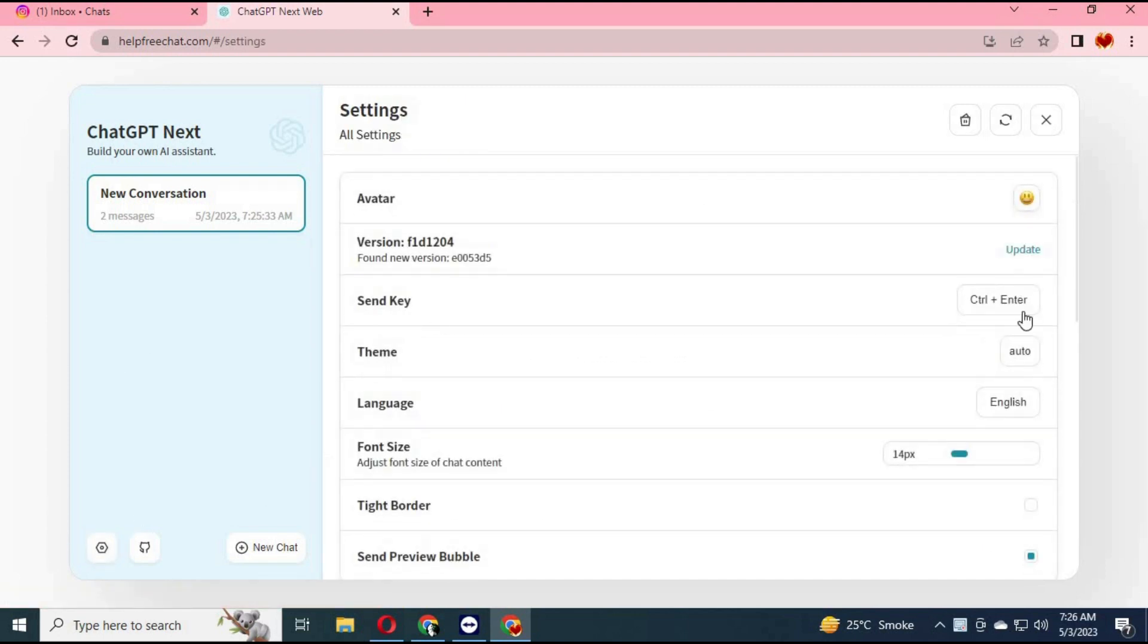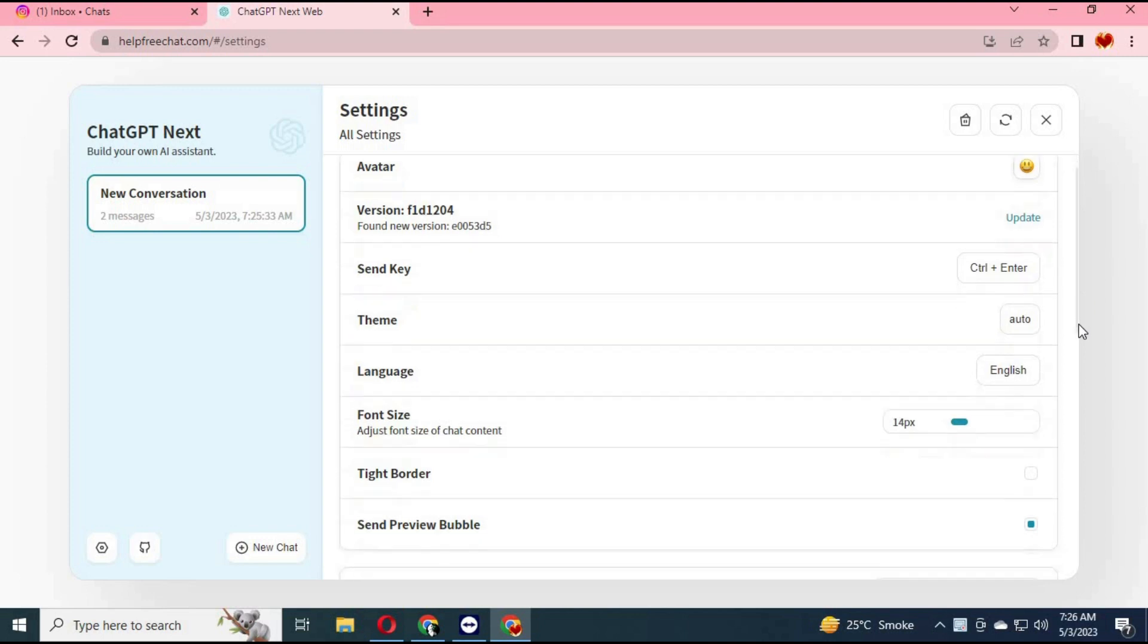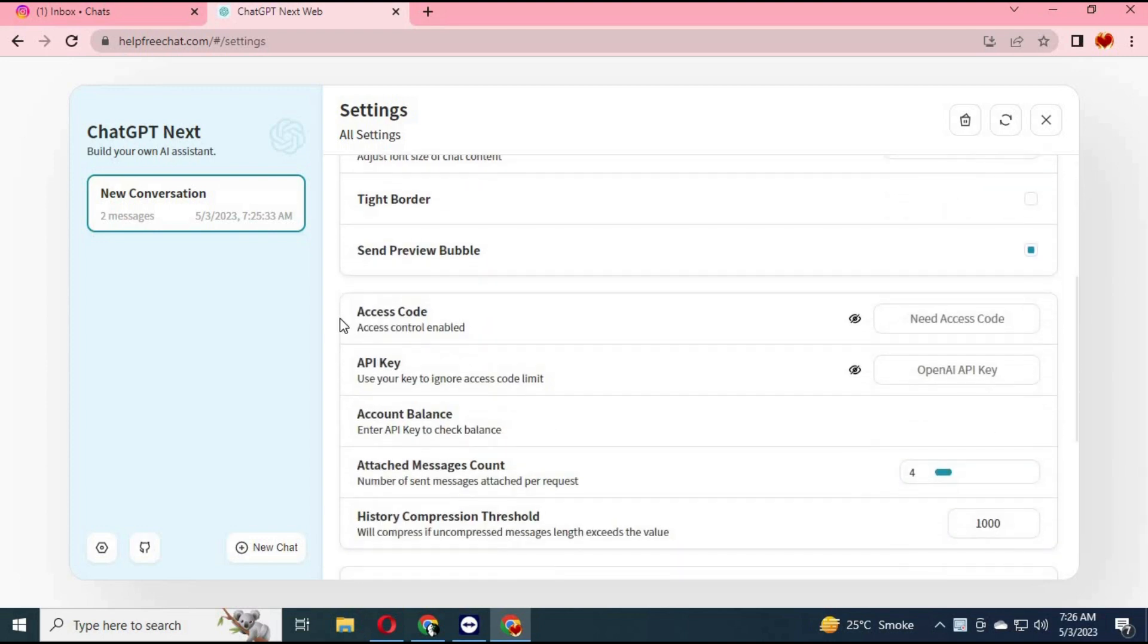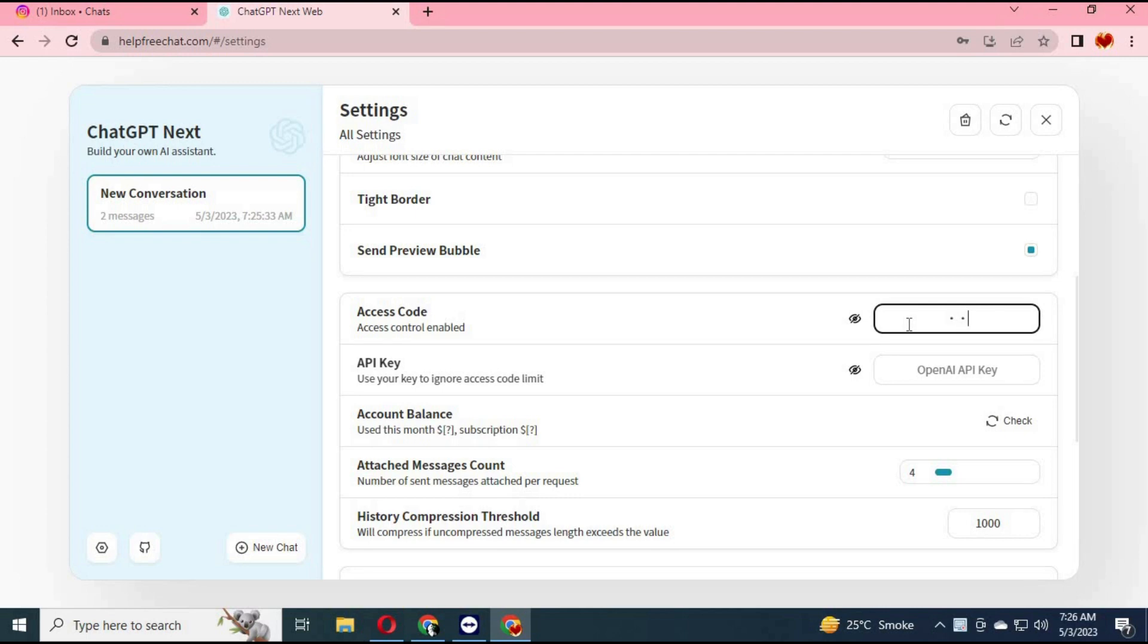In the settings, scroll down and you will see the code option. You can either use the code which I have in the description to use it for free, or make an account with the API and use its token.